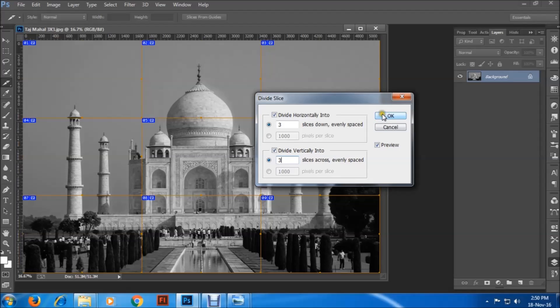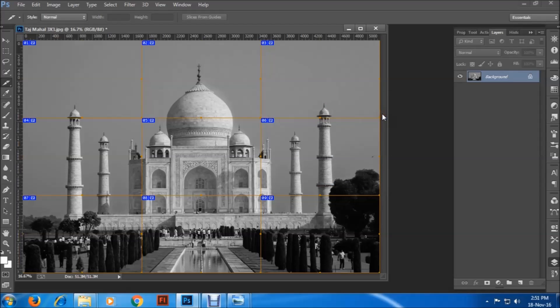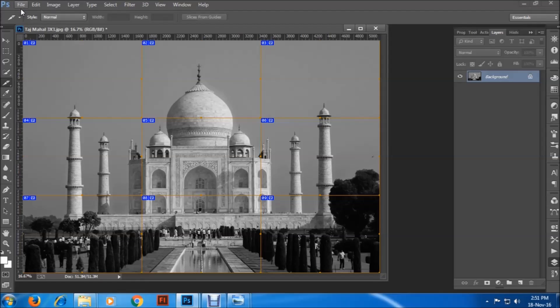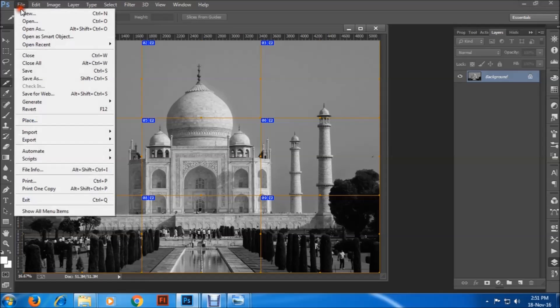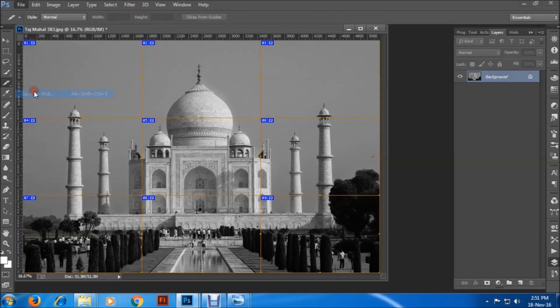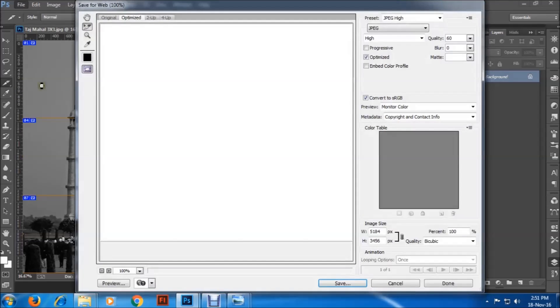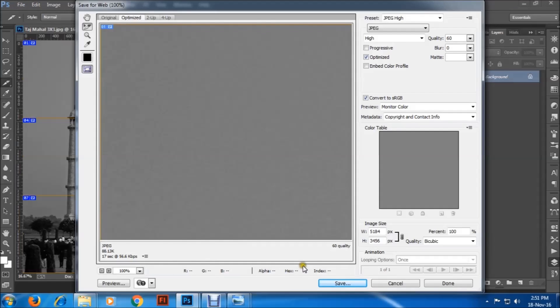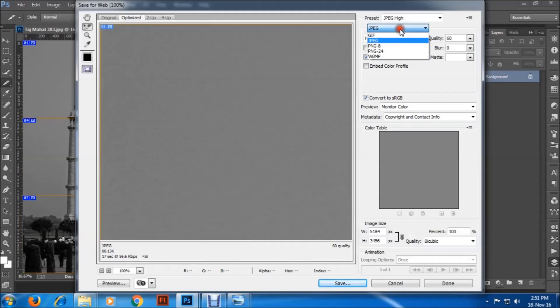Now we have to save it. Go to the file menu and click on save for web. As you can see here, you can choose the format as well: JPG, GIF, or whatever. I am choosing JPG.